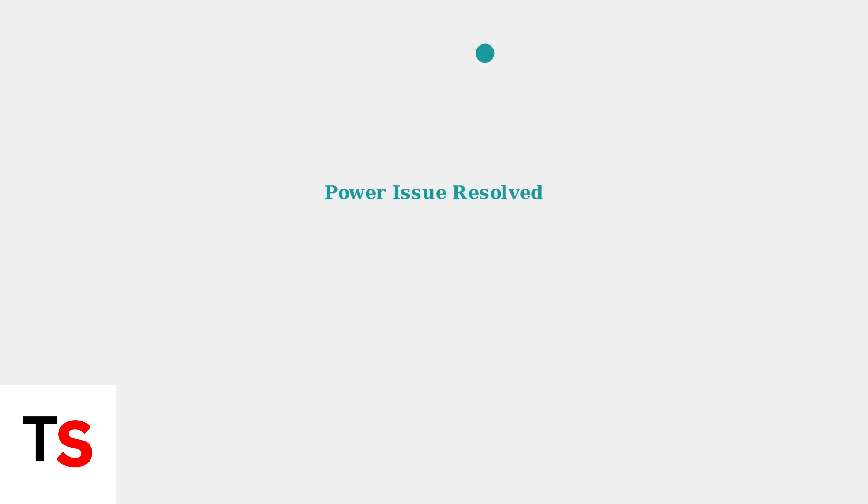In the next section, we'll walk through the specific troubleshooting steps to fix this issue.